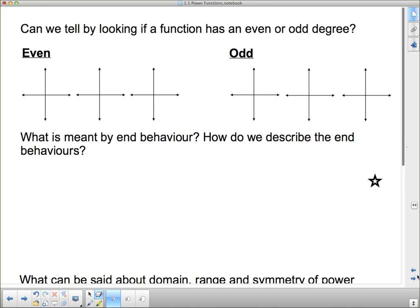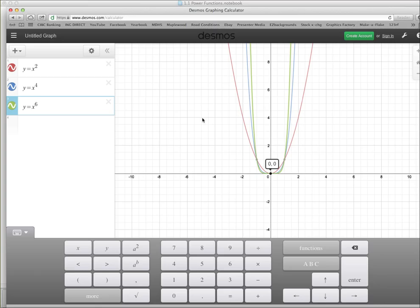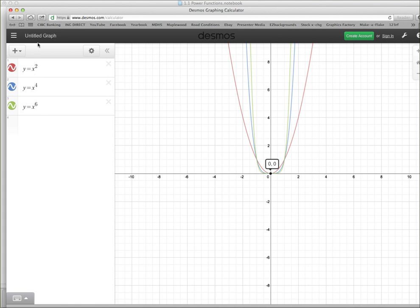What do these power functions look like, and can we tell by looking if a function is of even or odd degree? Even or odd degree refers to whether the exponent of x is even or odd. Looking at Desmos with the three smallest even-numbered power functions — y = x², y = x⁴, y = x⁶ — they all roughly look parabolic, except the higher the degree, the steeper the sides and the flatter the bottom.